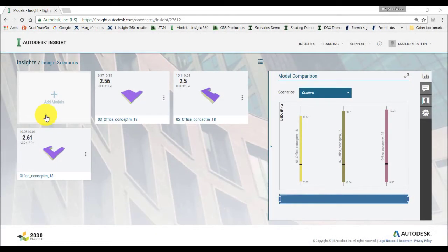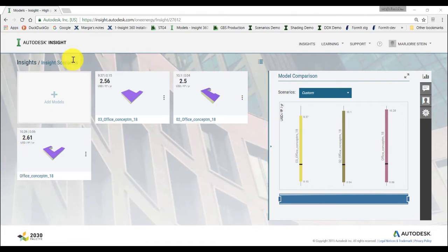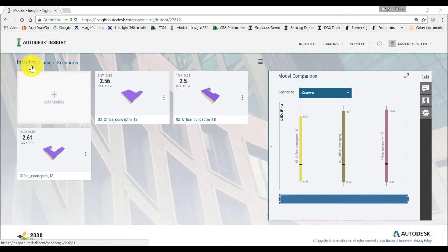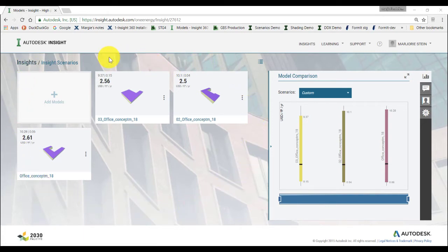First, let's take a look at comparing models within an Insight. In our case, we have three models with different geometry, and we want to compare them using the same set of range settings so we can evaluate the influence of the building geometry on the energy performances. We previously generated an insight on these three models using the basic workflow described in a previous video.